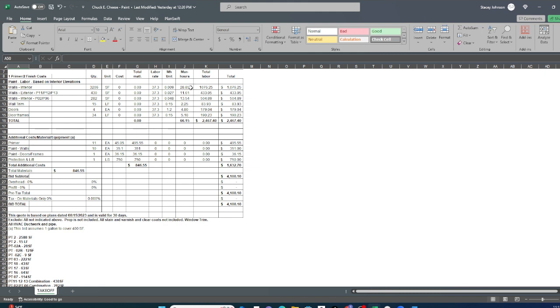So we get that from our cost book. That's how you know accurately based on construction industry standards, how long it's going to take you to do a job, then you can determine how many people you need. The construction schedule should tell you how many days they expect you to take to do the work. And then you can decide how many people you need to do the work in that amount of days.